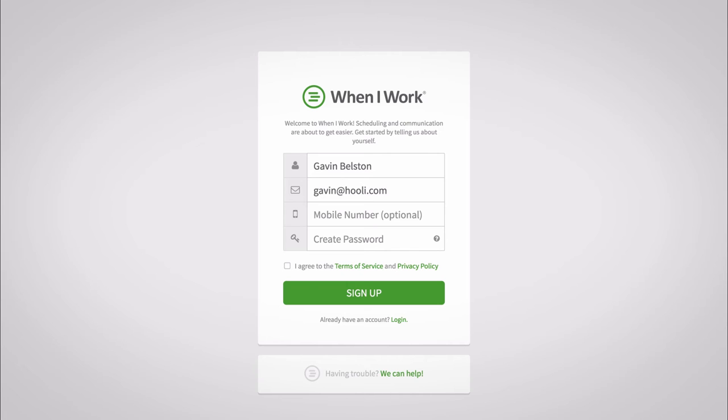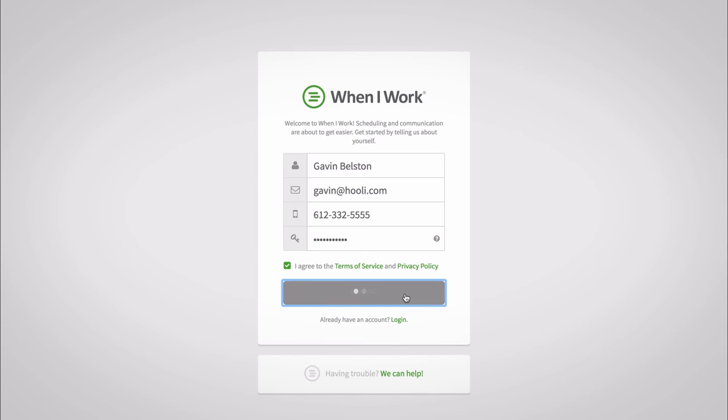Your password must be at least 10 characters long and avoid common phrases like password or your email address. Read and agree to the terms of service and privacy policy and then hit sign up.